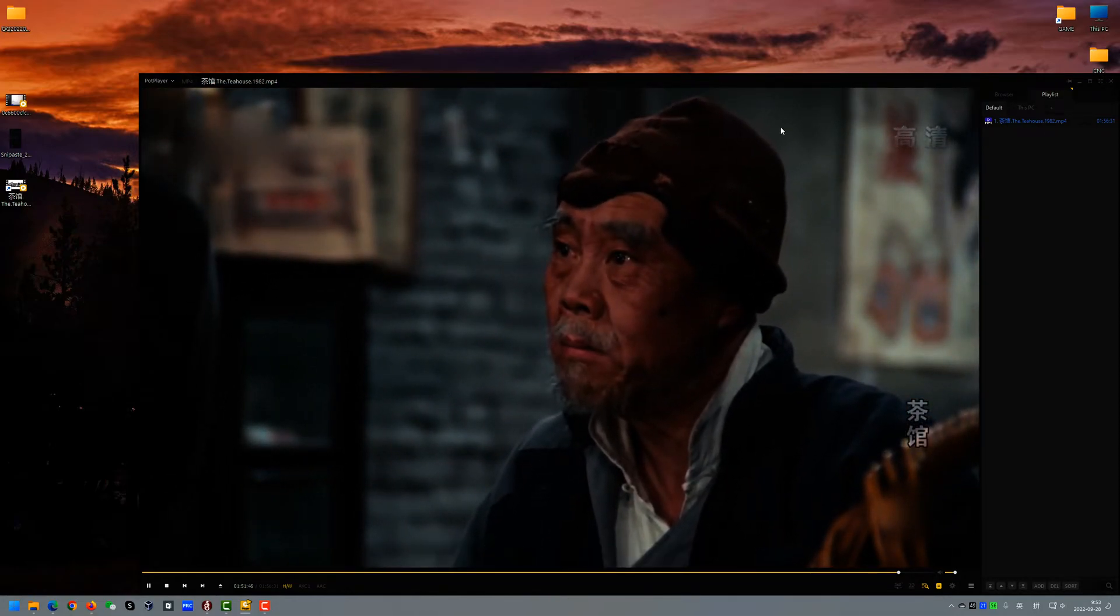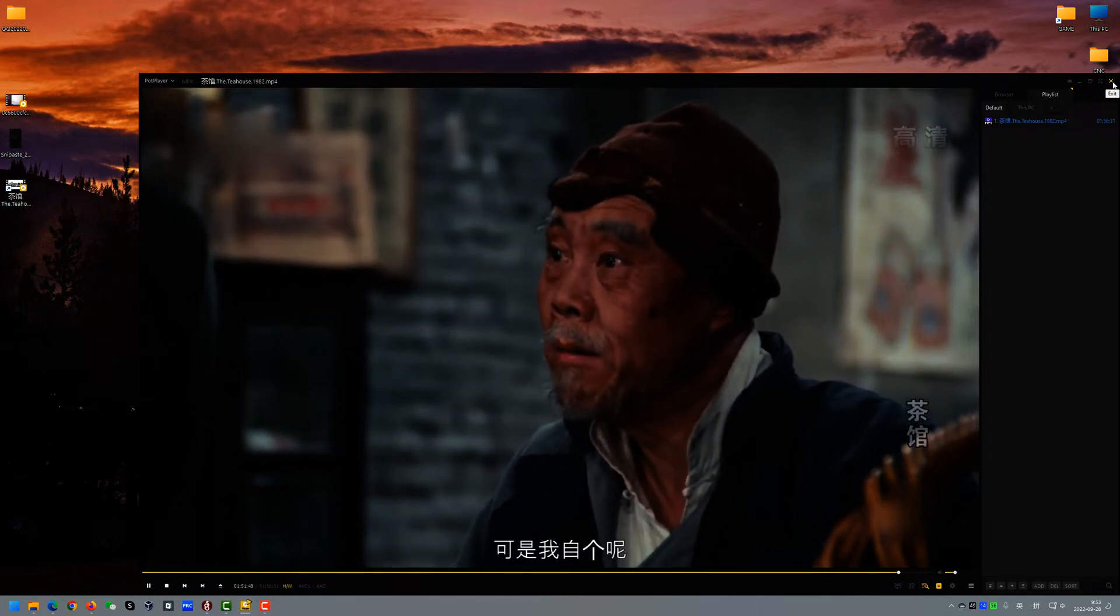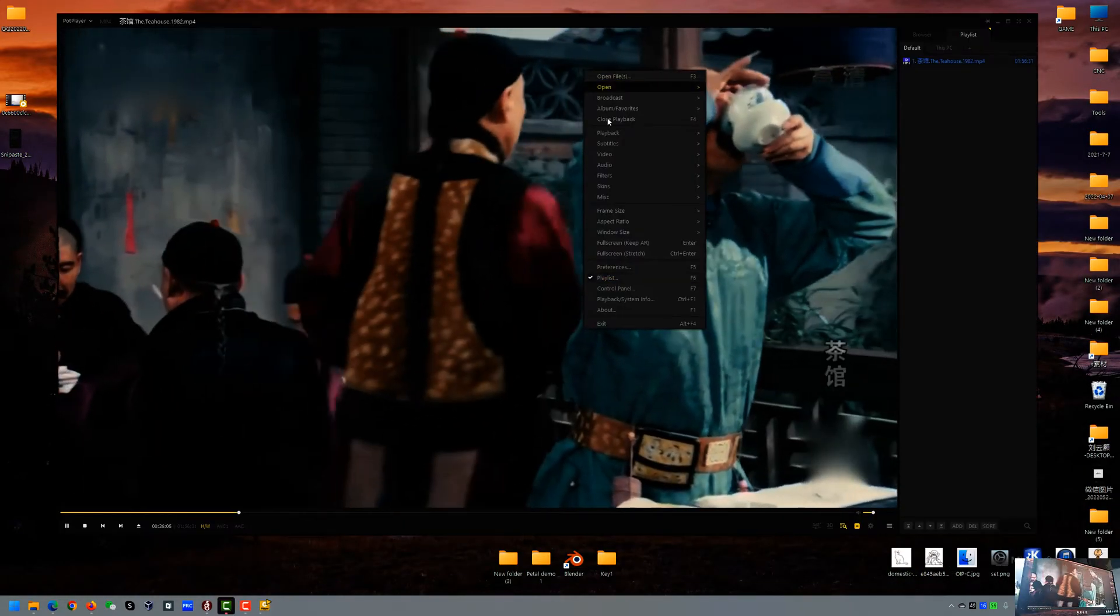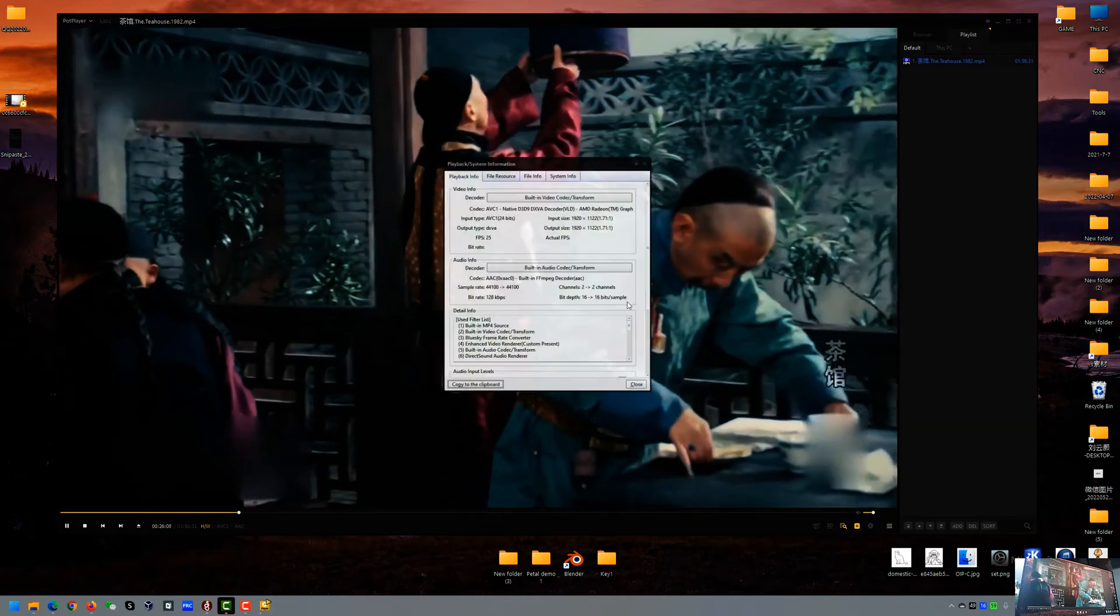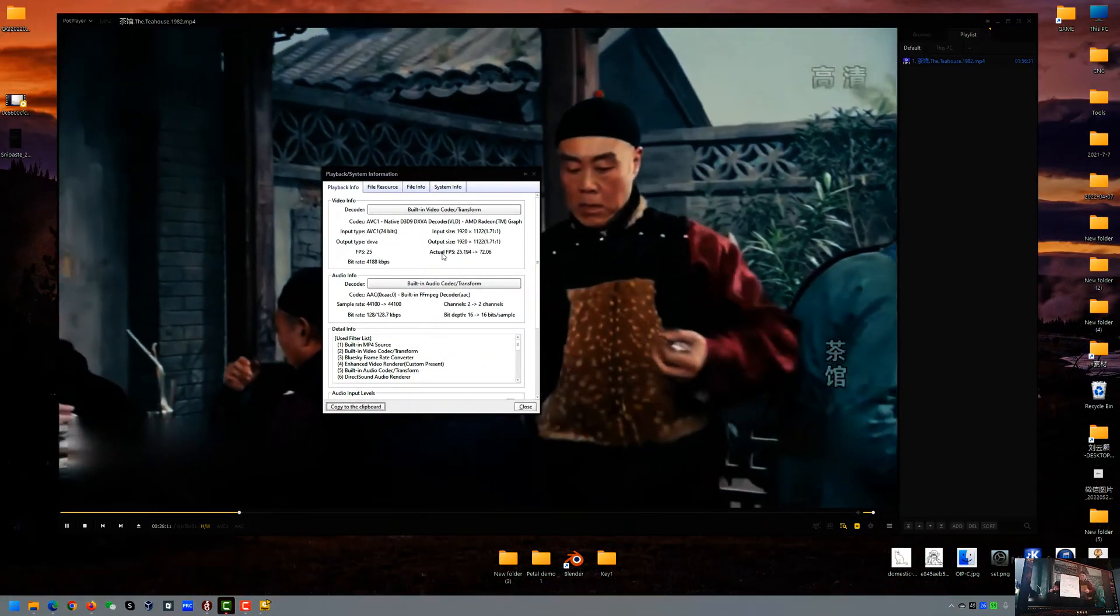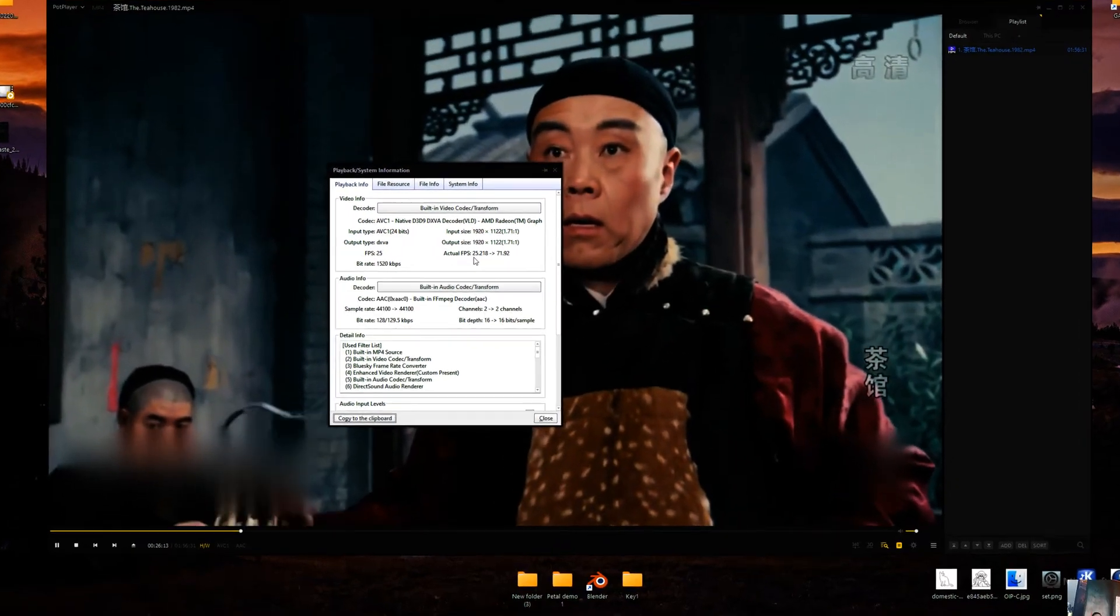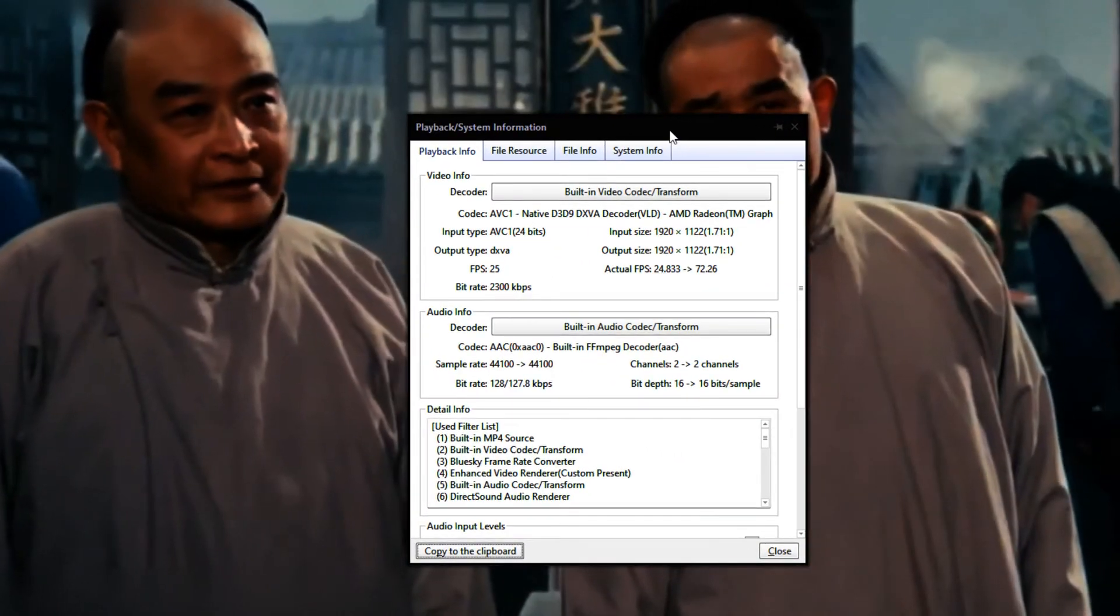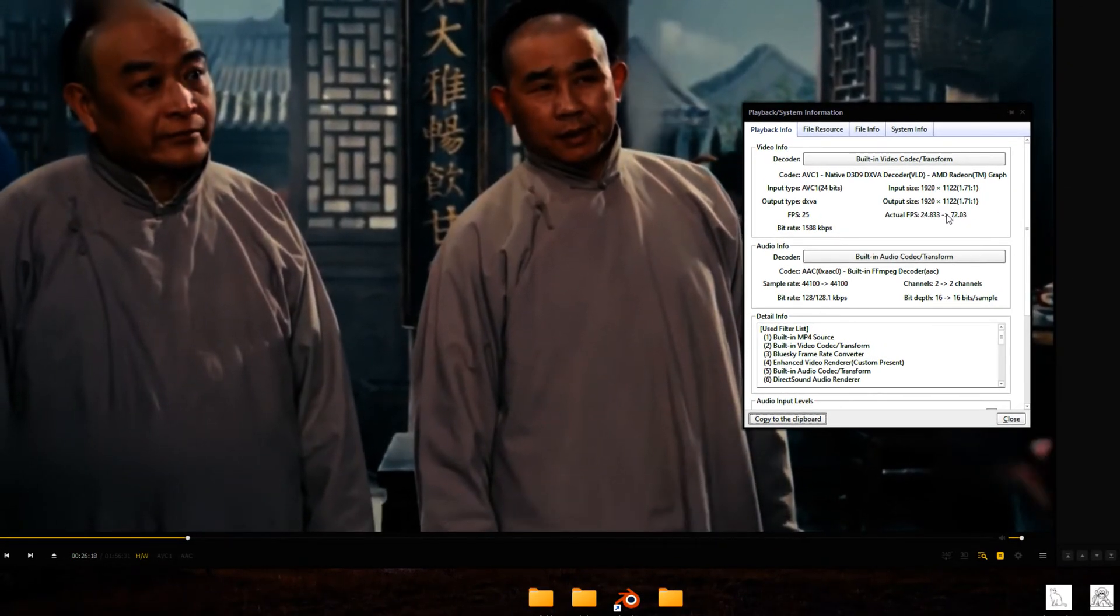And now you can close and reopen your video, and we check that again. And now you can see it's already converted from 25 to 72.